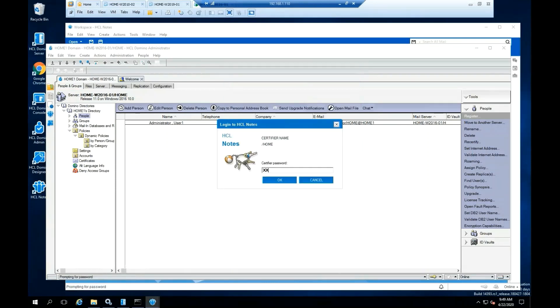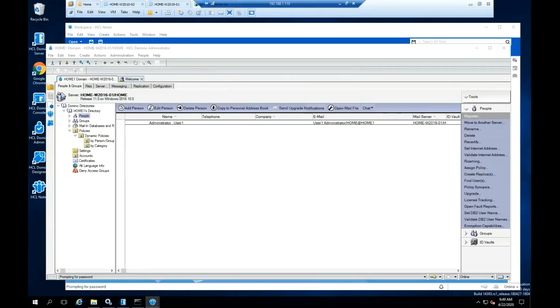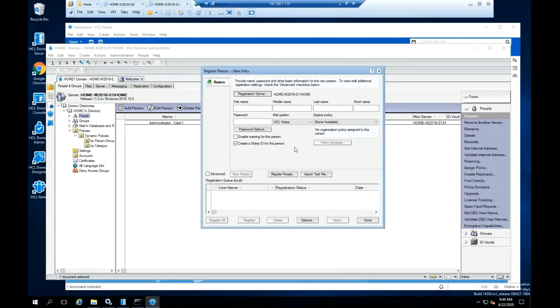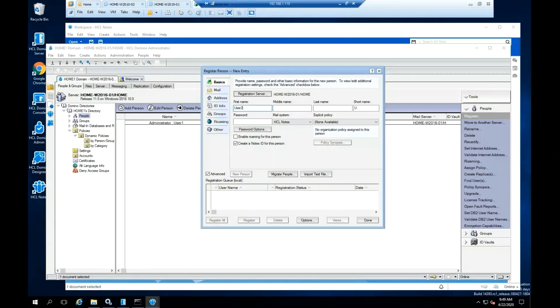Click OK. Type the Certifier password. Click OK. Check the Advanced option. Go ahead and complete the information for the user that you are going to register in the Domino directory.